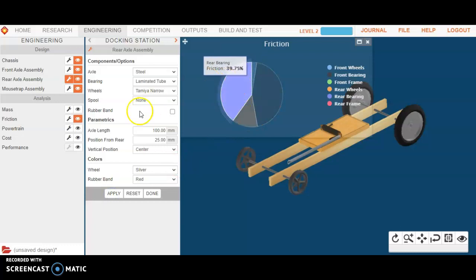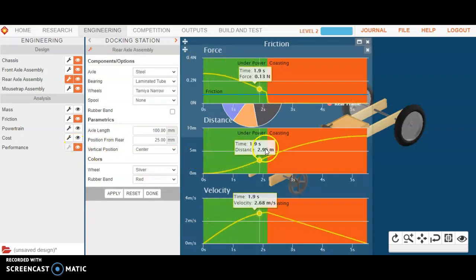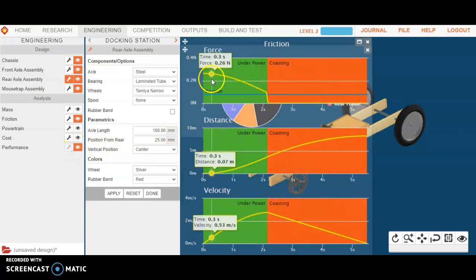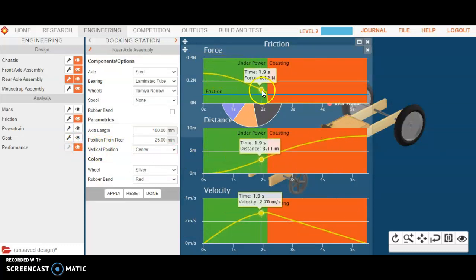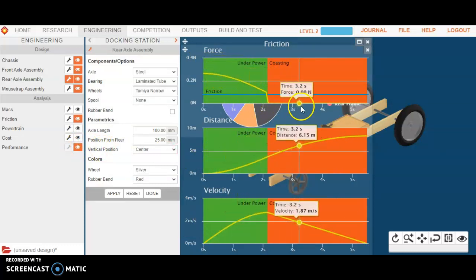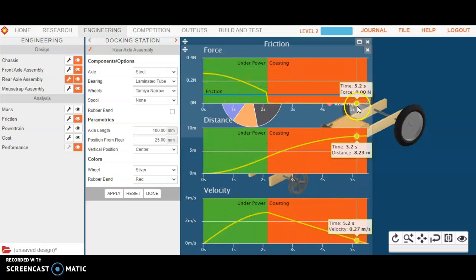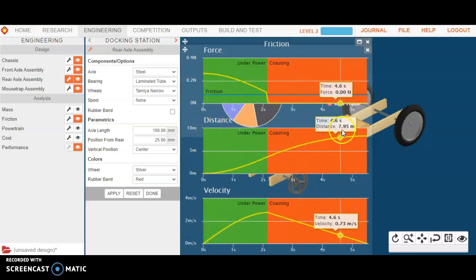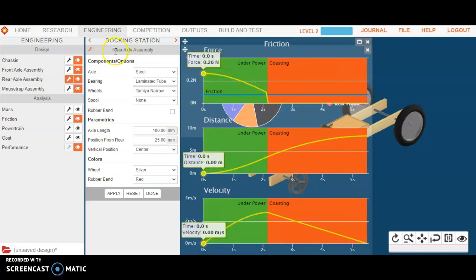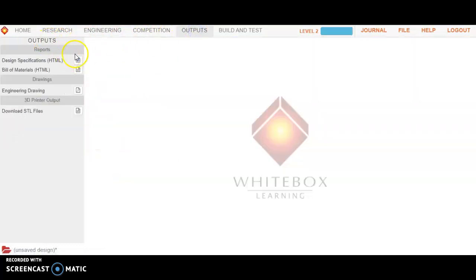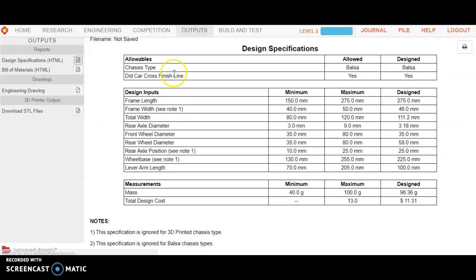You see that greatly brings down the friction. Now, when I did that, it also changed my performance curve here. And now, over a much shorter period of time, we're applying power, and then the car is coasting. Also, look, the distance that this car covered was 10 meters. So, I know I've satisfied my output, and we can just double-check that with our outputs. Design specifications. Okay, I've satisfied that. I can enter this car in a race.